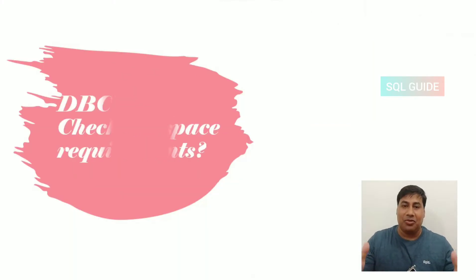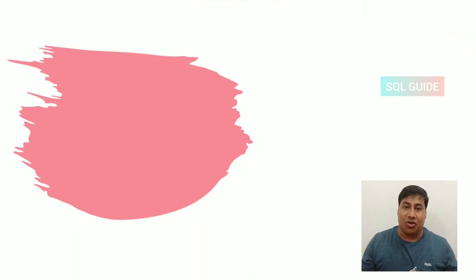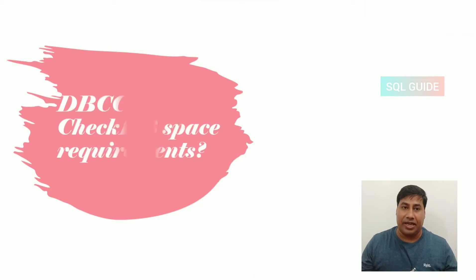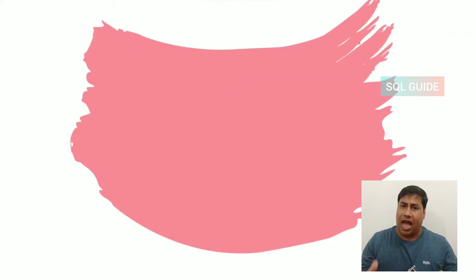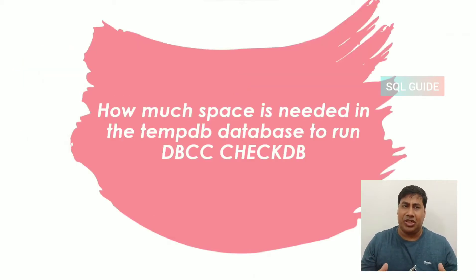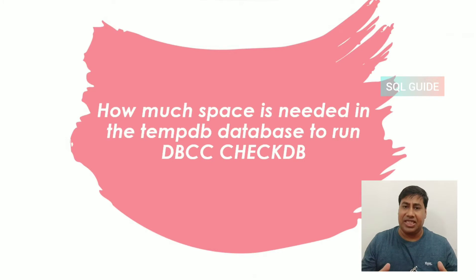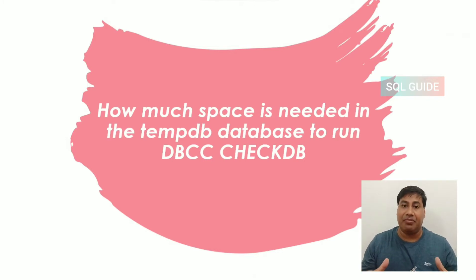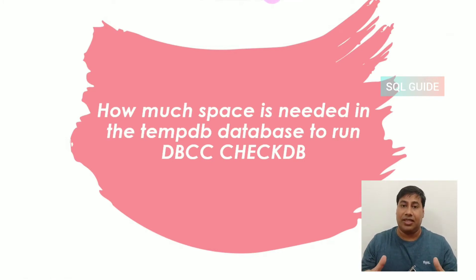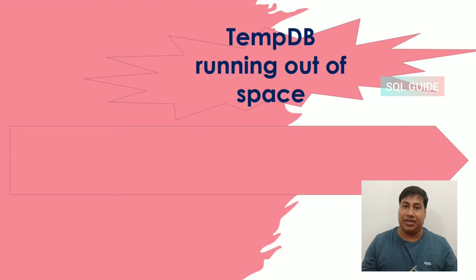Hello everyone, welcome to another video of SQL Guide. In this content, I am going to discuss how much space is needed in the tempdb database to run the DBCC CHECKDB command.